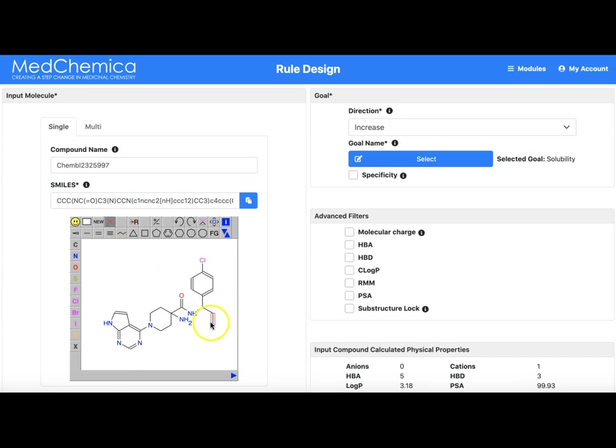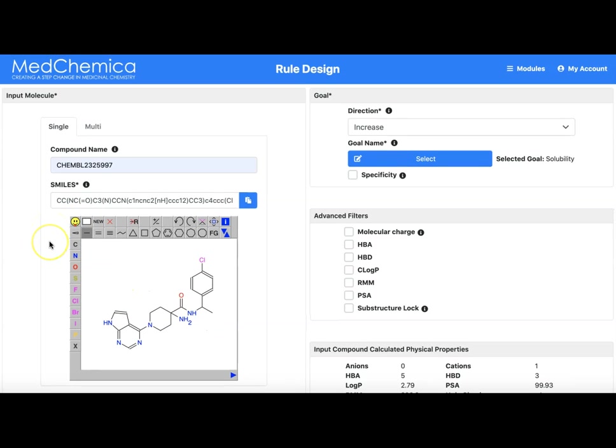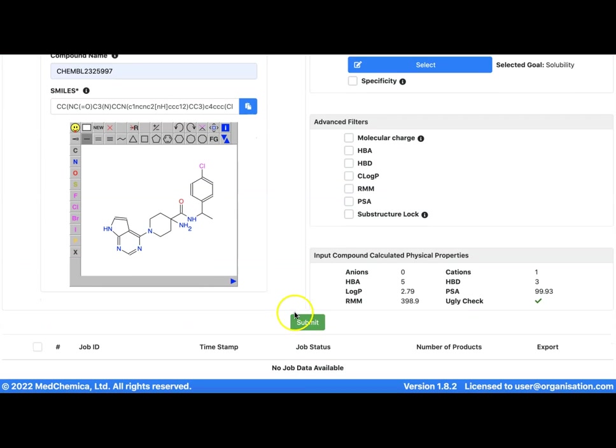Bear in mind we could enter a fragment of the molecule we are interested in, perhaps the part we wish to modify. However by entering the whole molecule we get the physical property calculations on the molecules we will be looking to make.